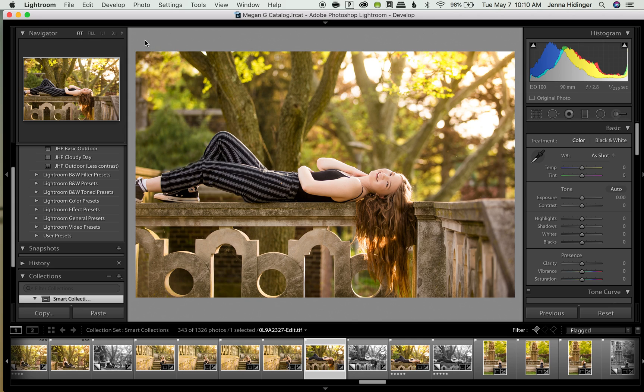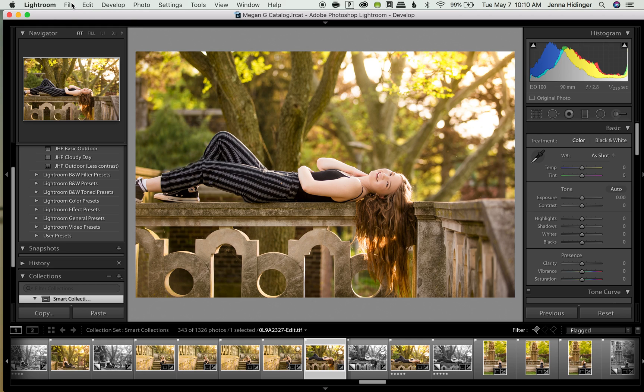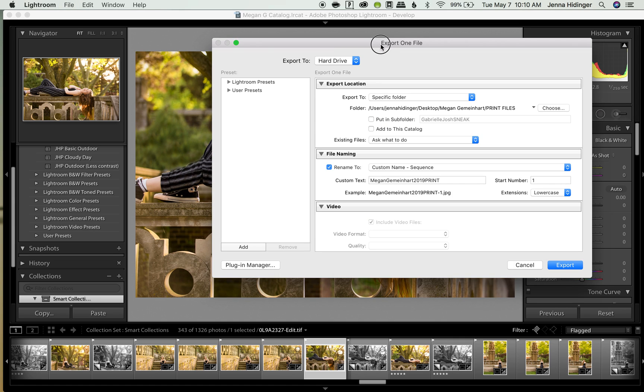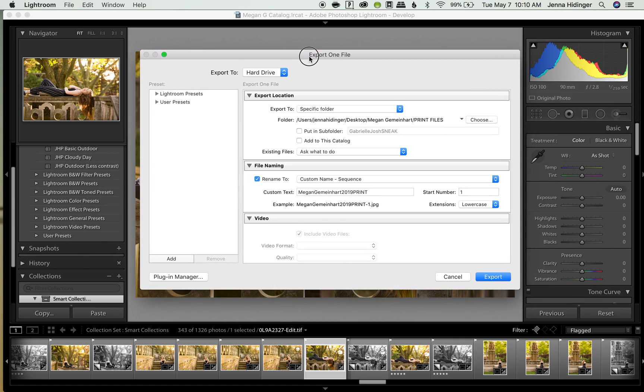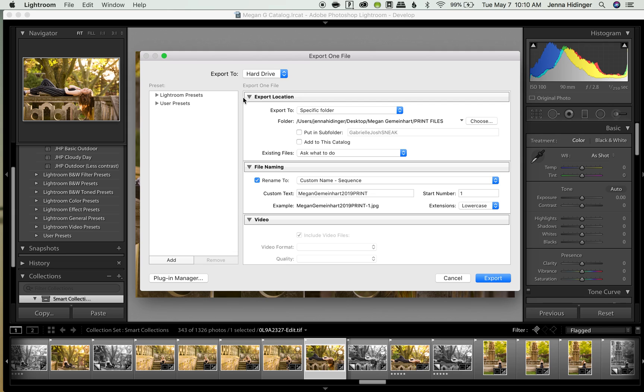To export this one file, what you need to do is have it selected first and foremost, so you want to make sure that it is on your screen here and that it is highlighted. After we make sure that it's highlighted, we're going to come up here to File in your top left-hand corner, and we are going to scroll down on that menu and click Export. Whenever you want to export, this little box will come up and it says export one file, so we know that we are exporting. We are exporting it to the hard drive, and typically that's where I export just because it's easier, and then I can do what I want with the files after that. We are going to go through these menus together.